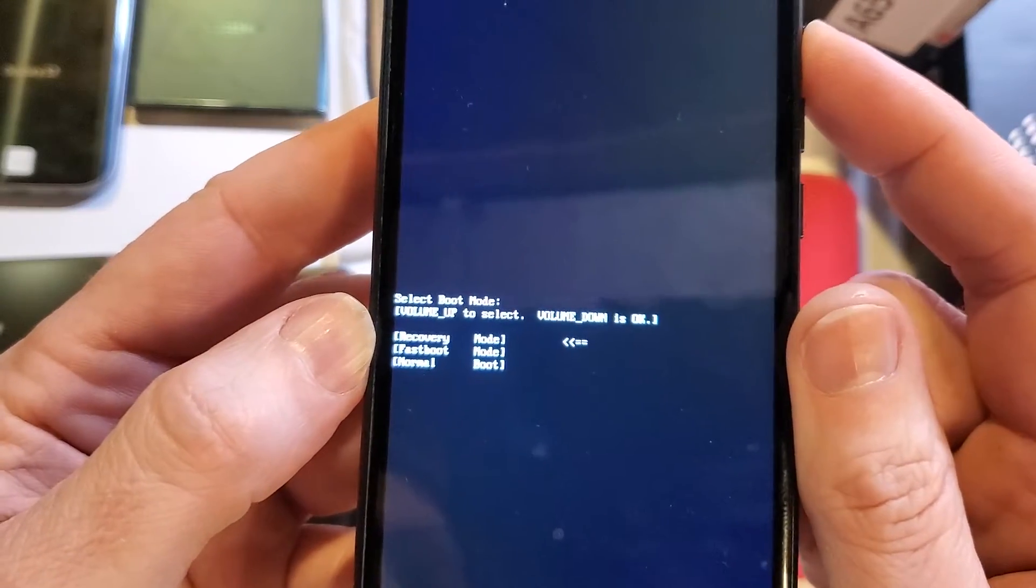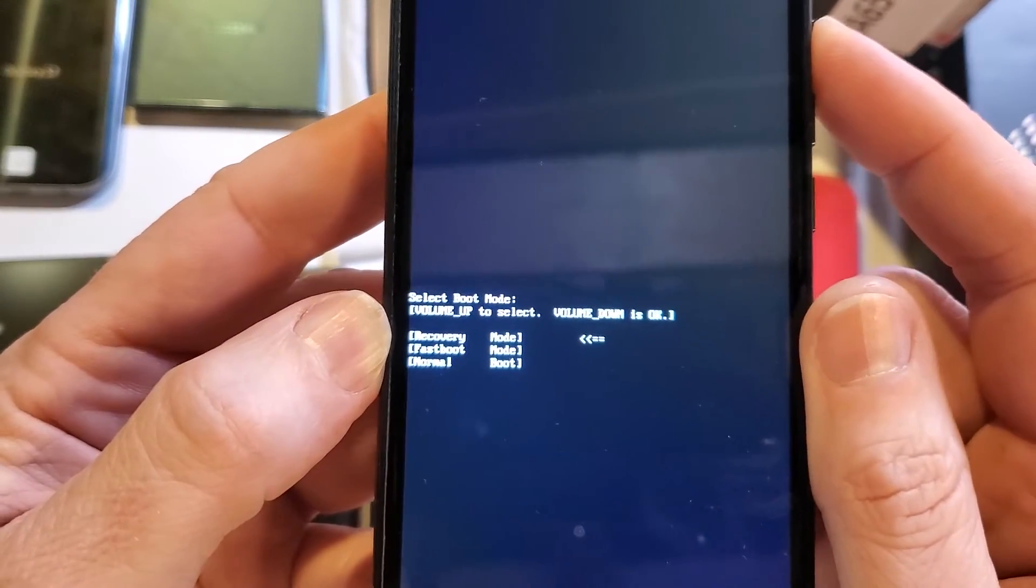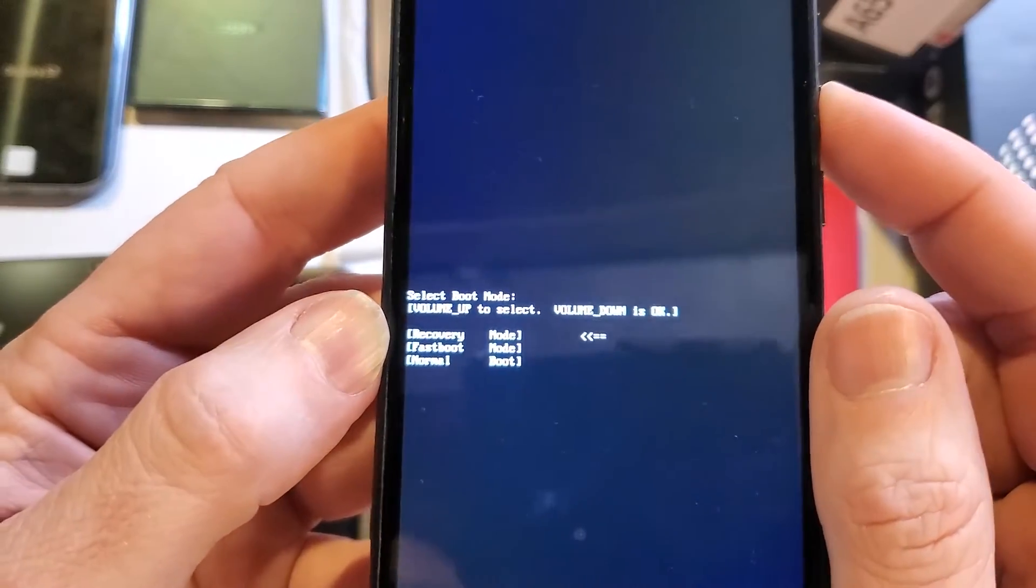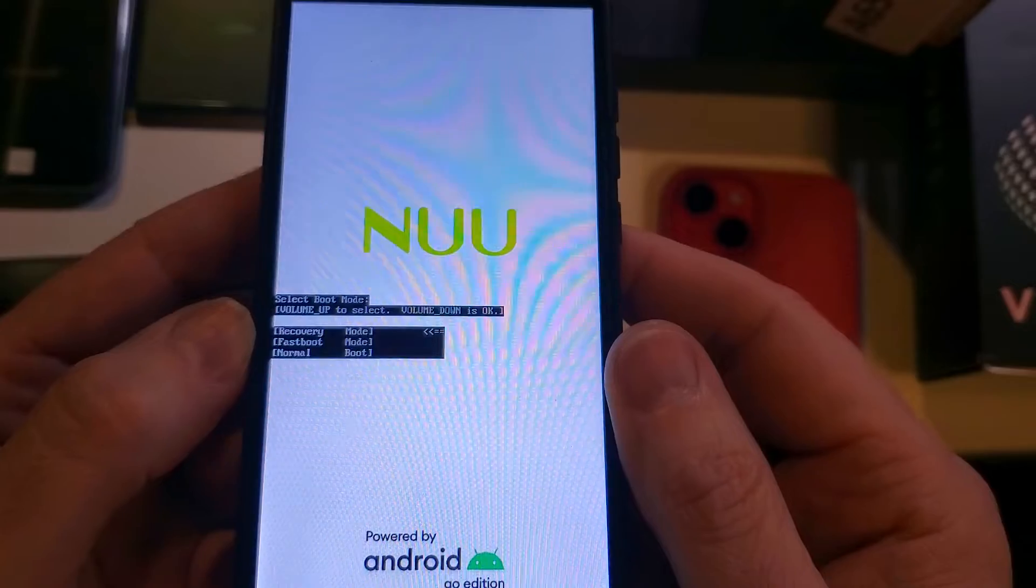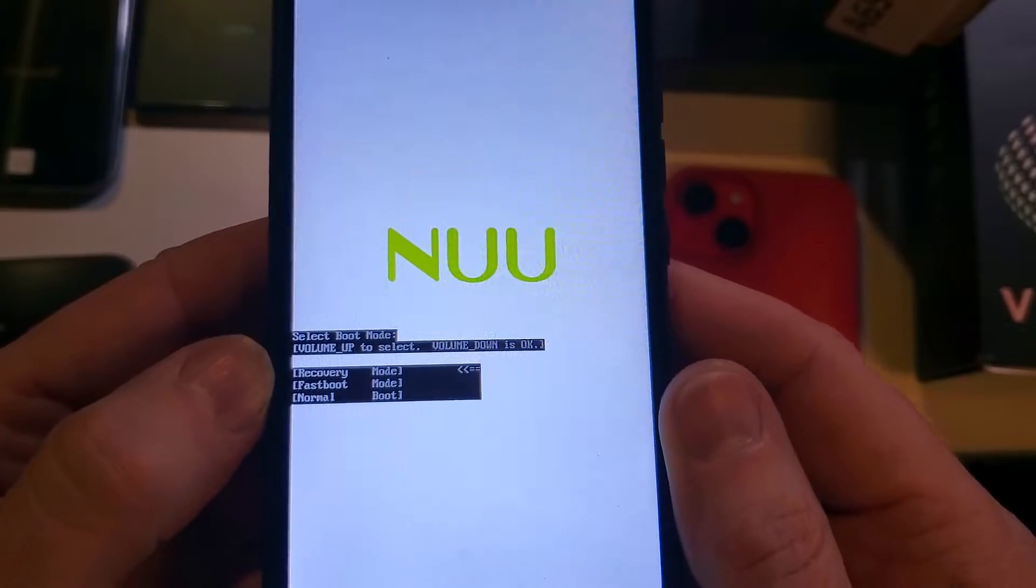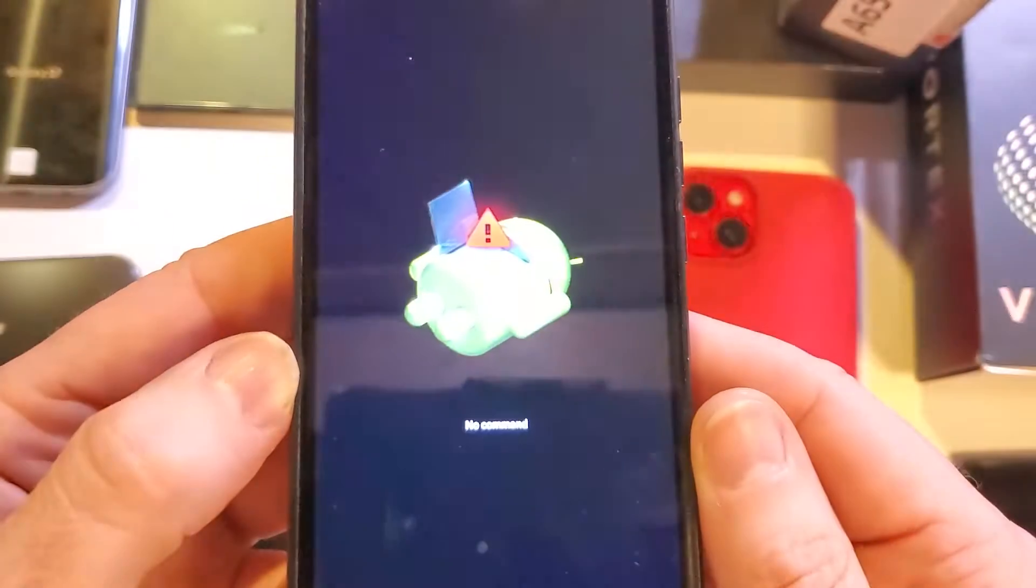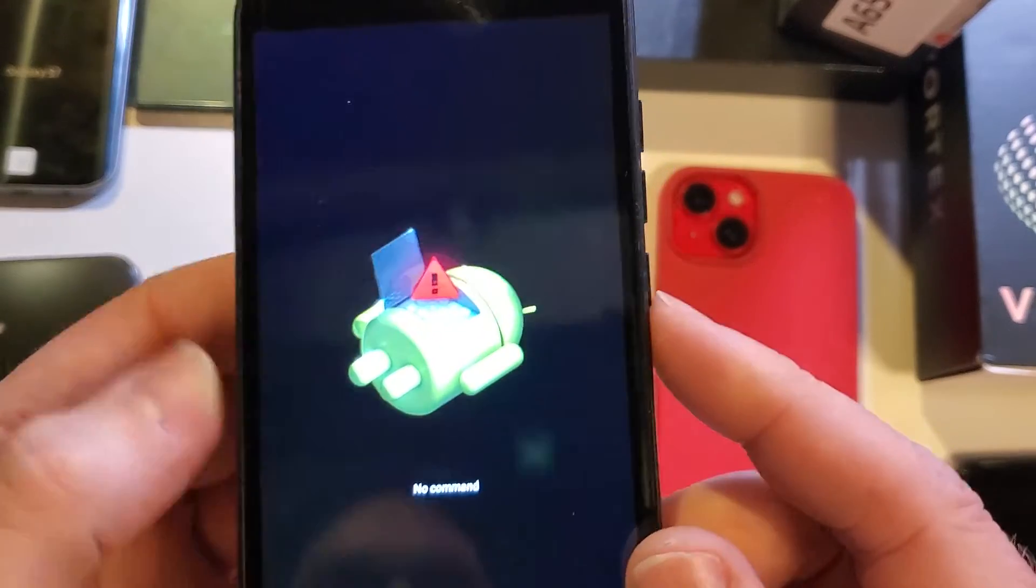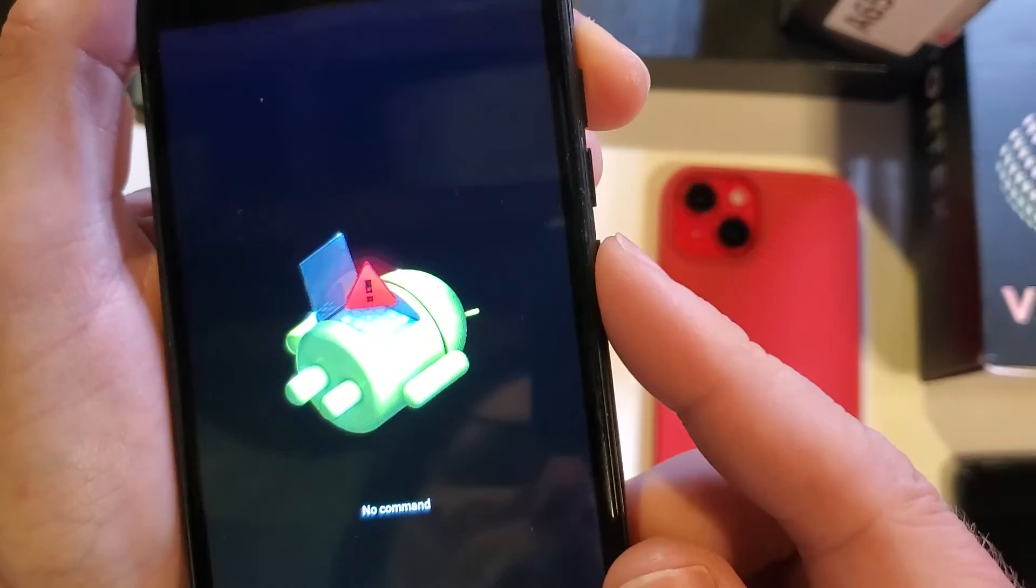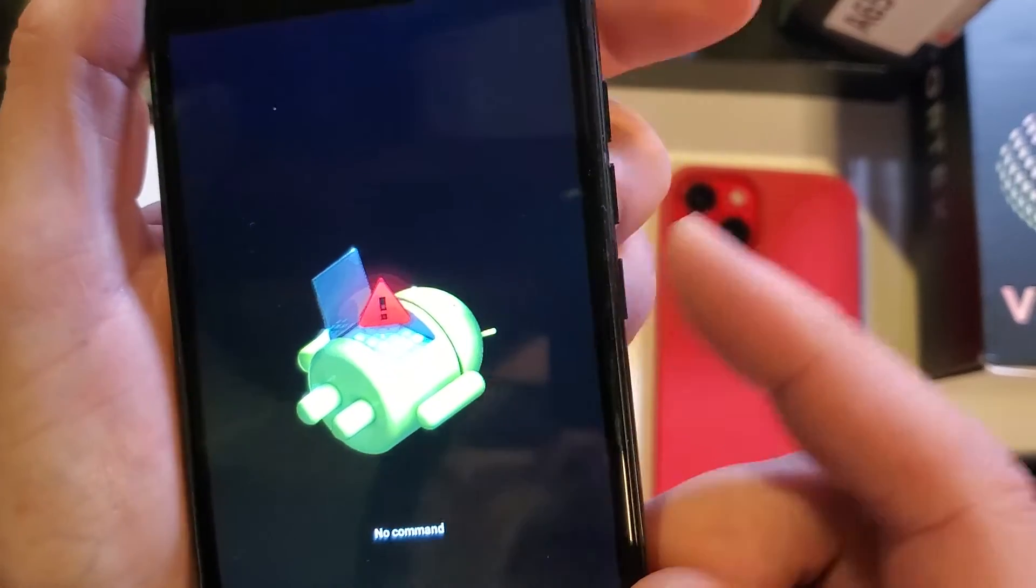mode. Volume up—oh, went too far. Volume up to recovery mode. Now volume down is OK. Okay, and it's going to reboot a little bit internally. We're going to wait for the 'No command' on Android, which comes up very quickly for us. Now we're going to hold power and then quick touch volume